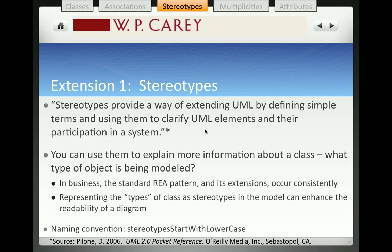What you need when you're creating stereotypes is to have an ontology, or a set of terms that explain generic categories of phenomenon — in this case, classes. Because we are in a business course, we're going to focus on a pattern that's very common in business environments to be able to identify stereotypes for our classes.